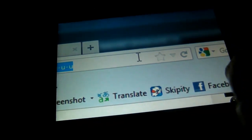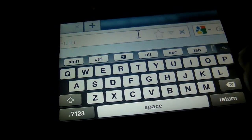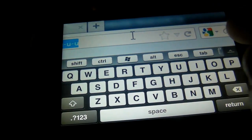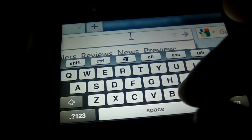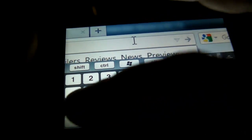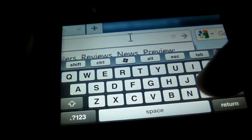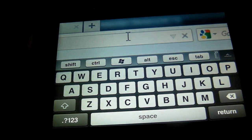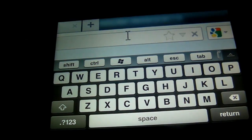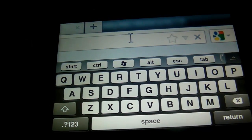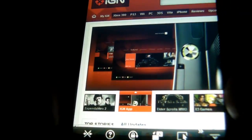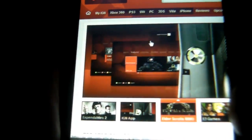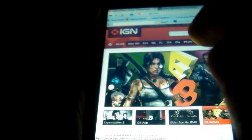If you need to type something in, you can just go like this and type it in. I'll type in IGN.com. And here we have IGN.com — this is the full, entire desktop experience. We can scroll around like this, and if we need to scroll up we just use two fingers.